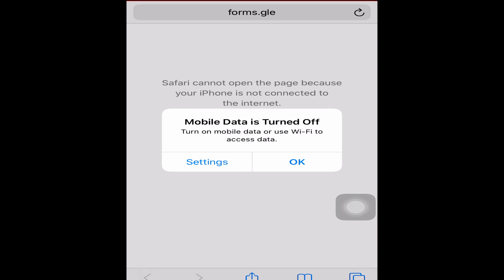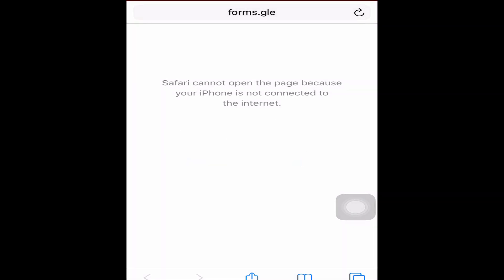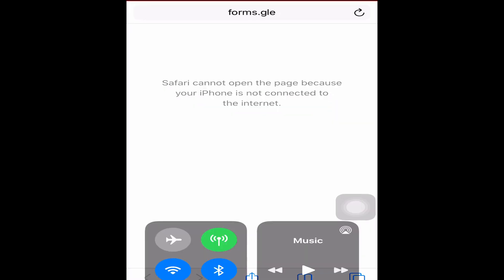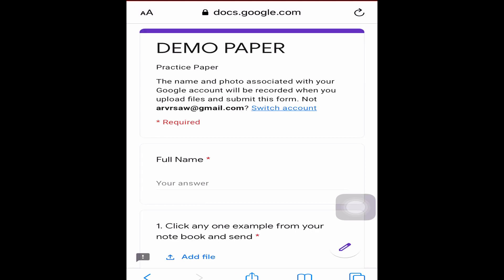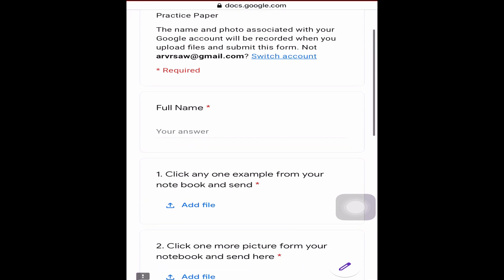If your network is on, then only your Google Form will open. I'll turn on my network now. Once your network is on, refresh the page and you will find the Google Form — your question paper — on the screen. I've prepared a demo paper for you to check.